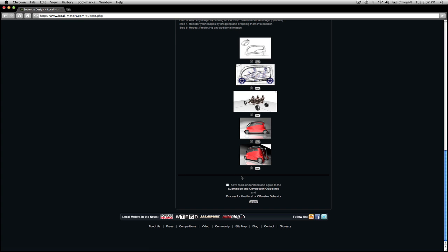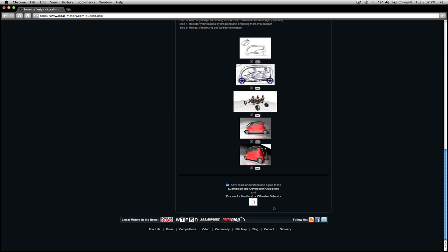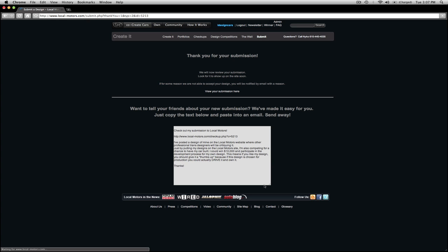Once you are done, agree to the Terms and Conditions and click Submit. Your checkup is now submitted.